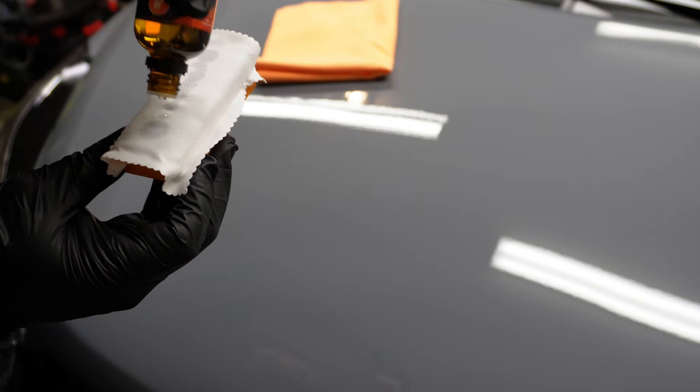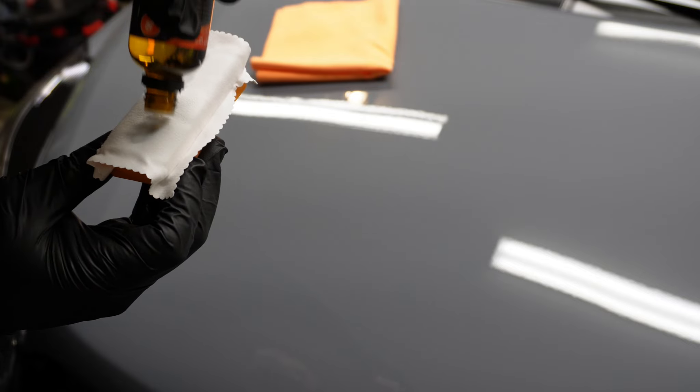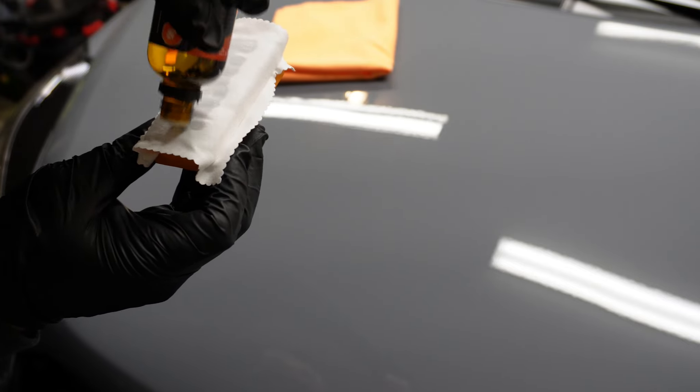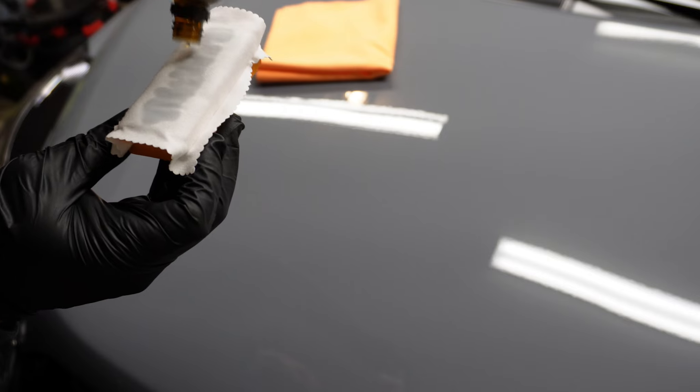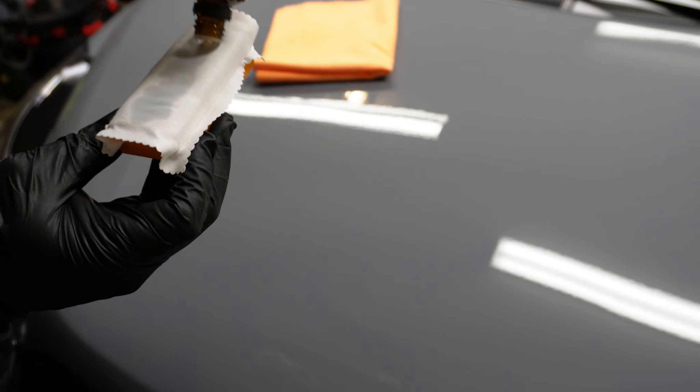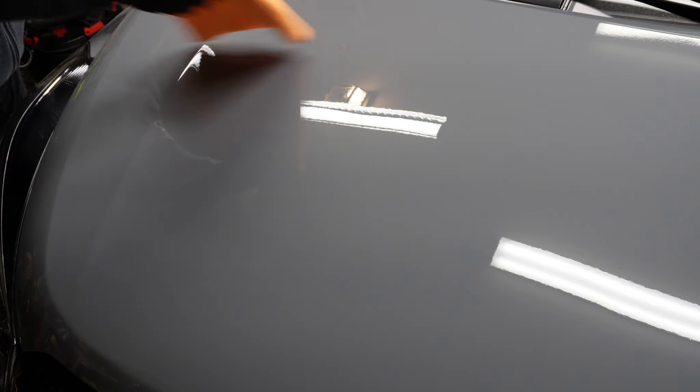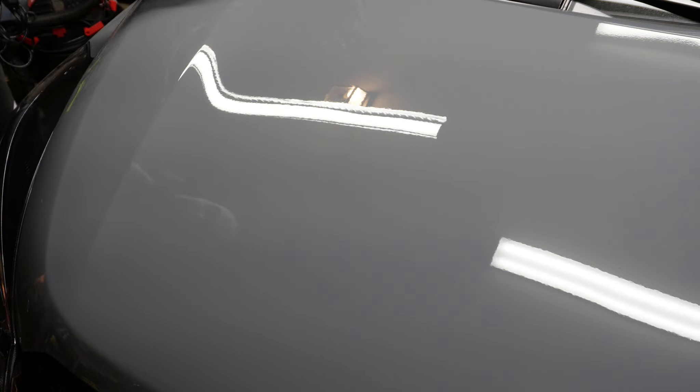For my applicator, I'm using a Car Pro applicator with Car Pro Micro Suede 10 by 10 centimeter microfiber towel. This is just for the initial application.